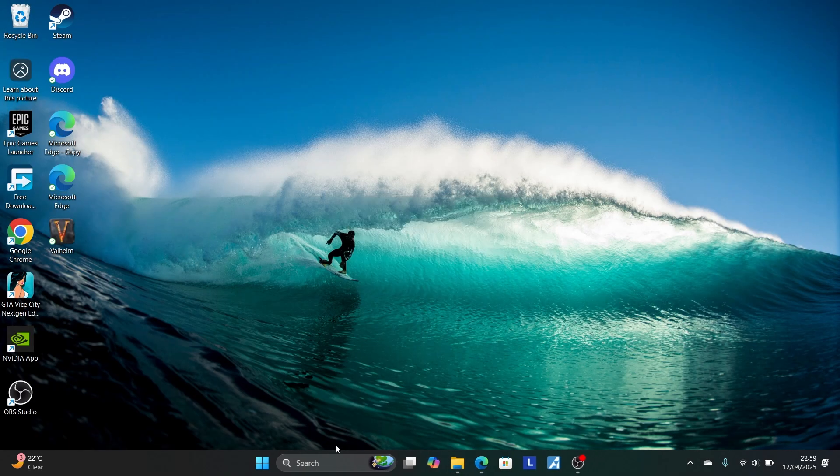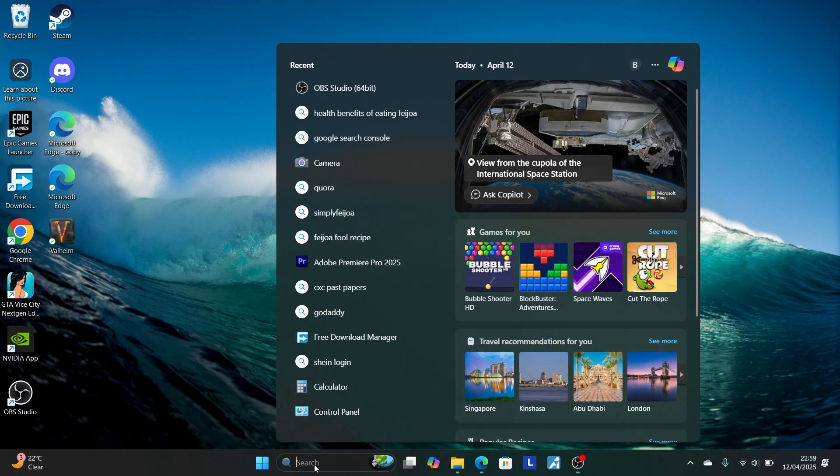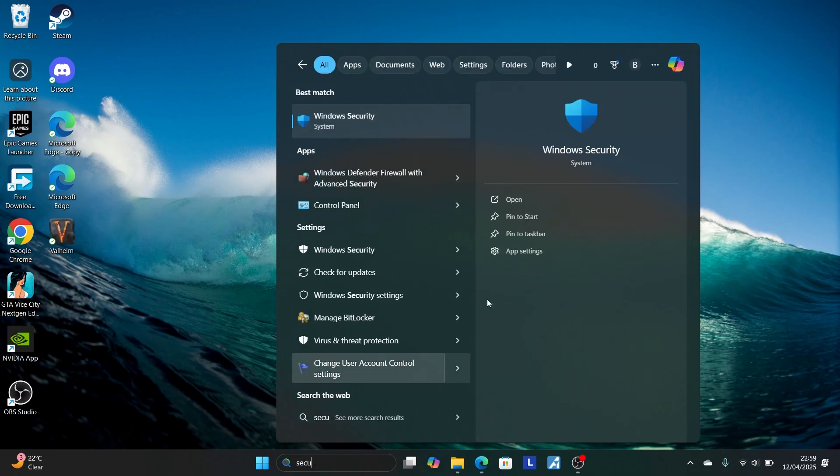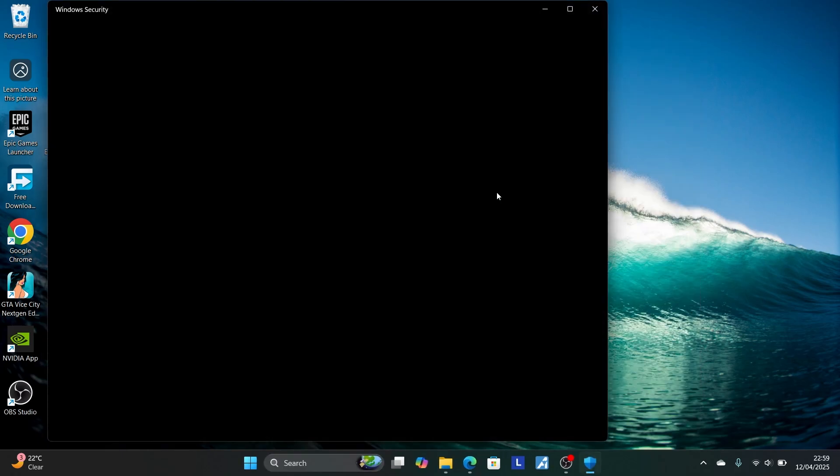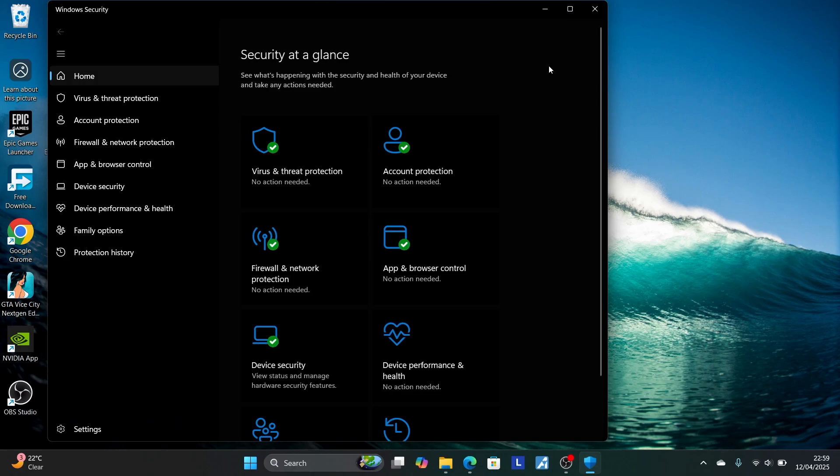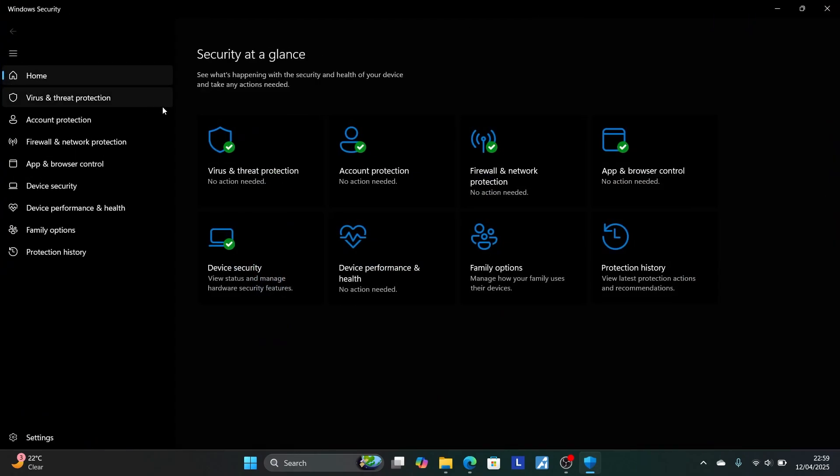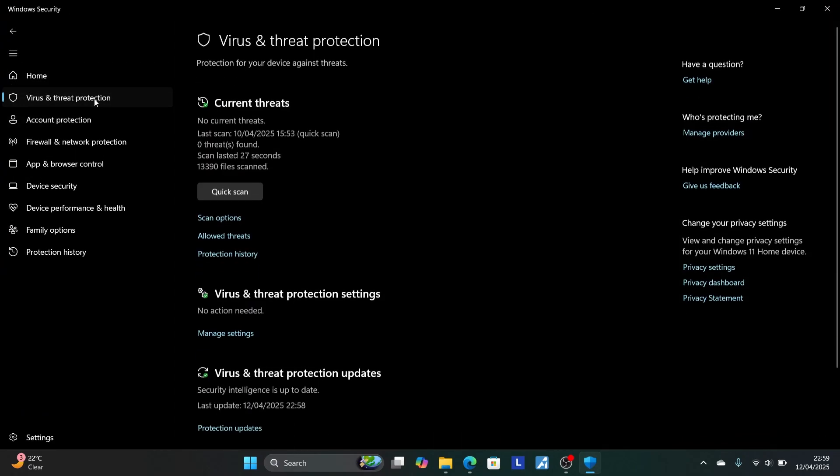Now go to your right here security on the search bar and open the Windows security app. Now also on this section here, select virus and threat protection.